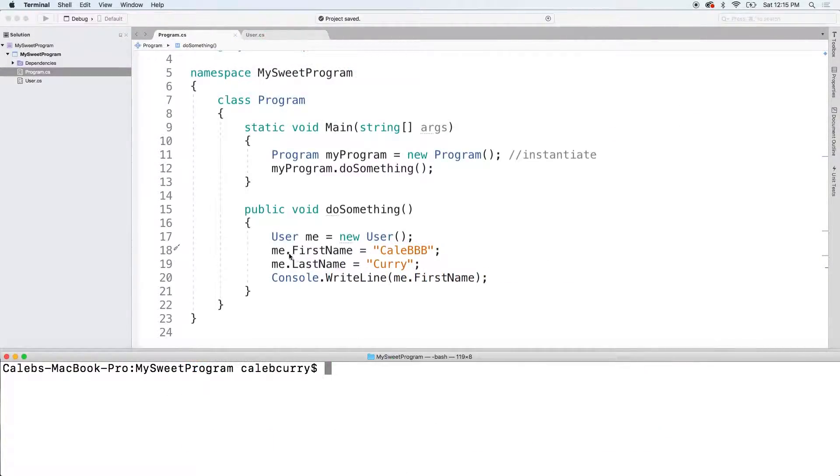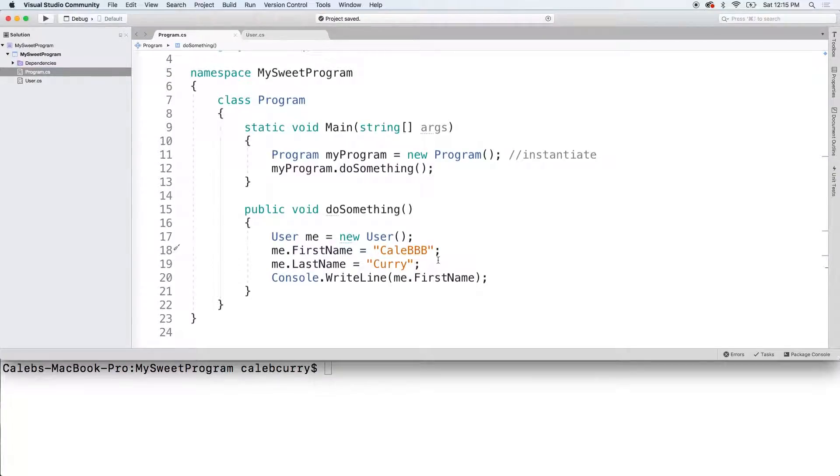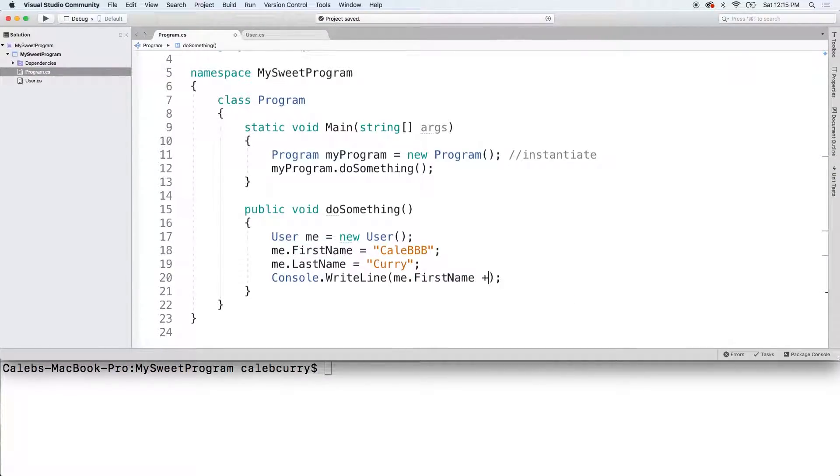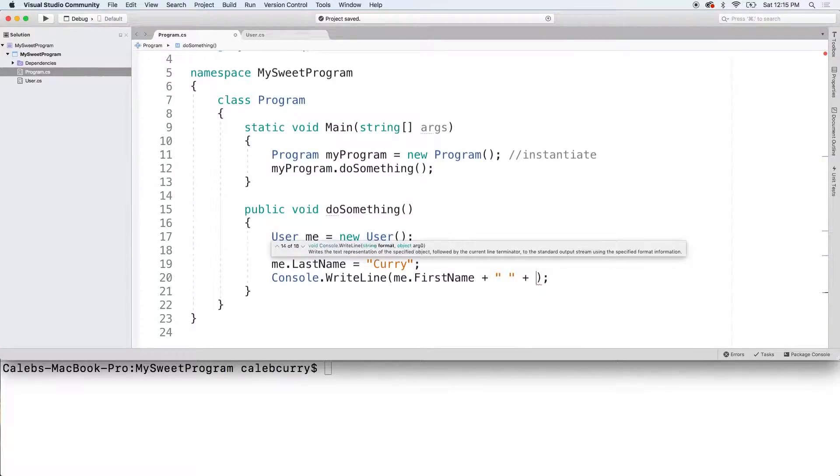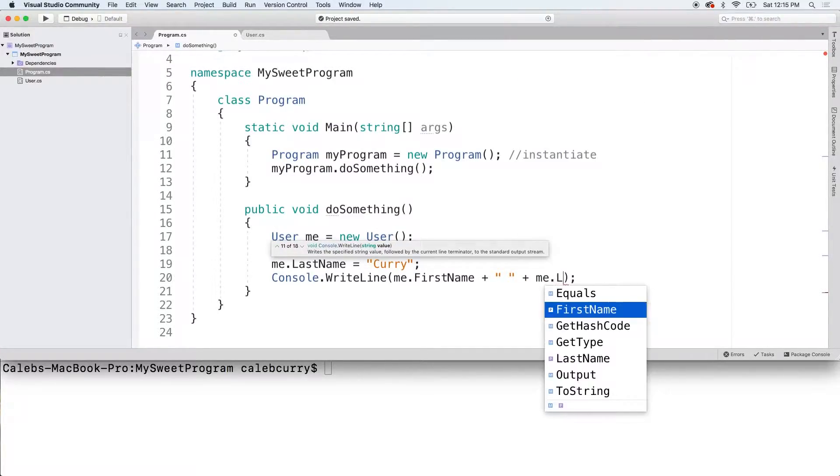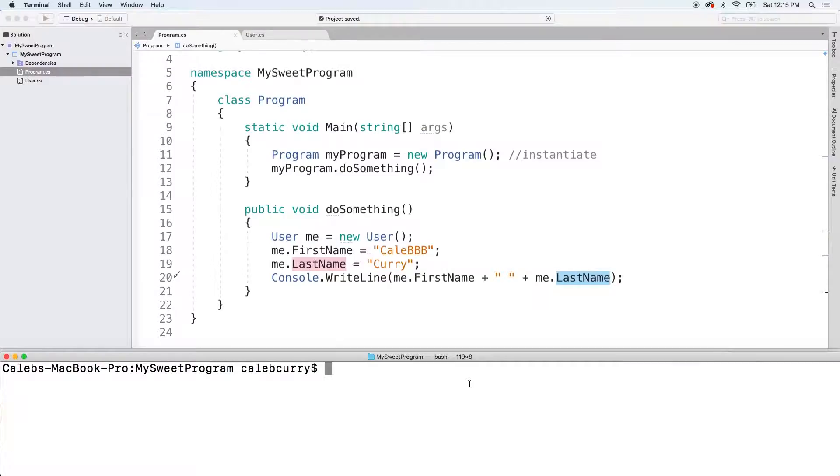Alright so we have a first name and a last name and if we wanted to print both of them, what we have to do is go in here, put a space and then say me.lastname and like what the crap, this is so much work, I don't want to type all that junk.